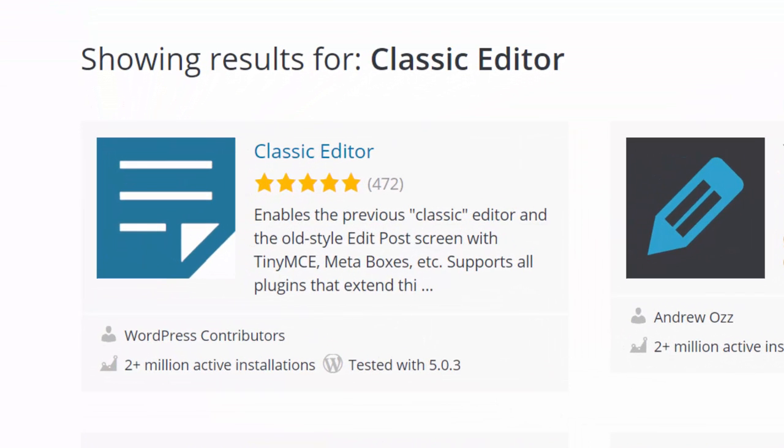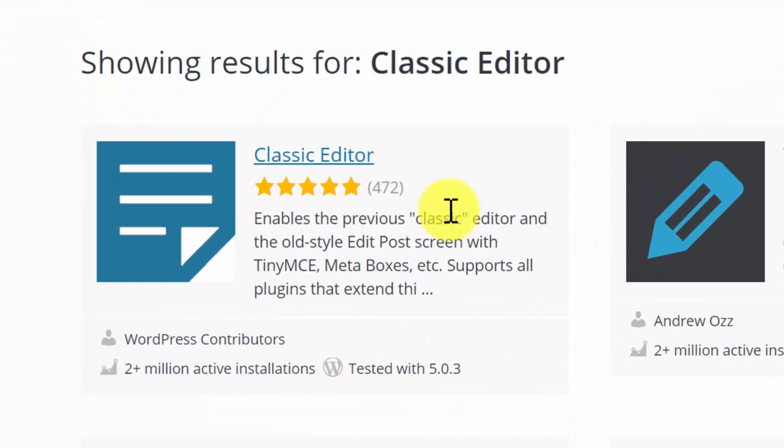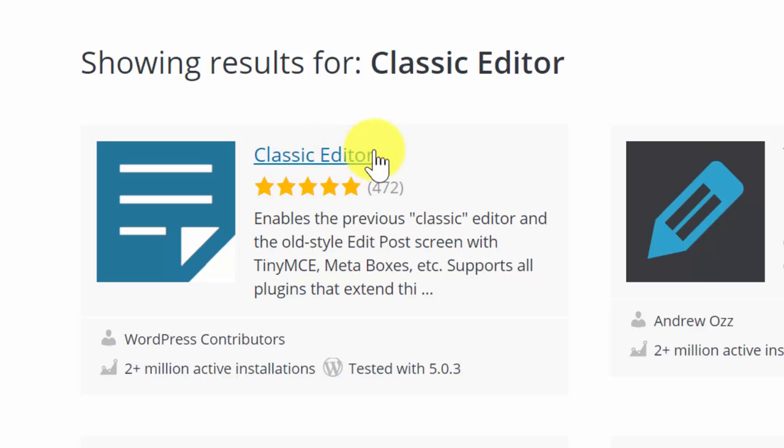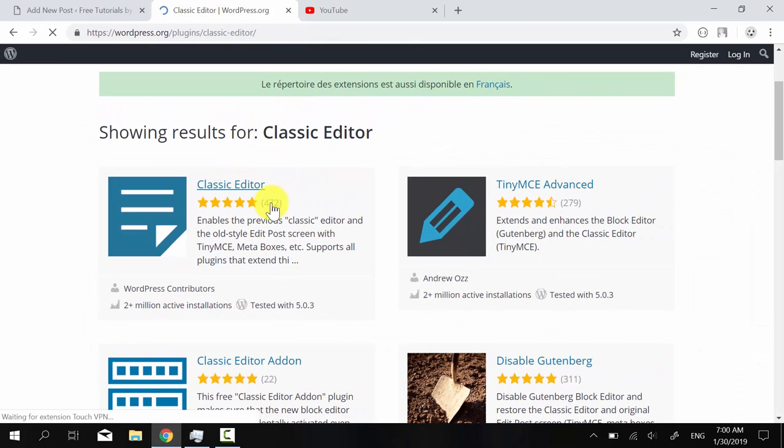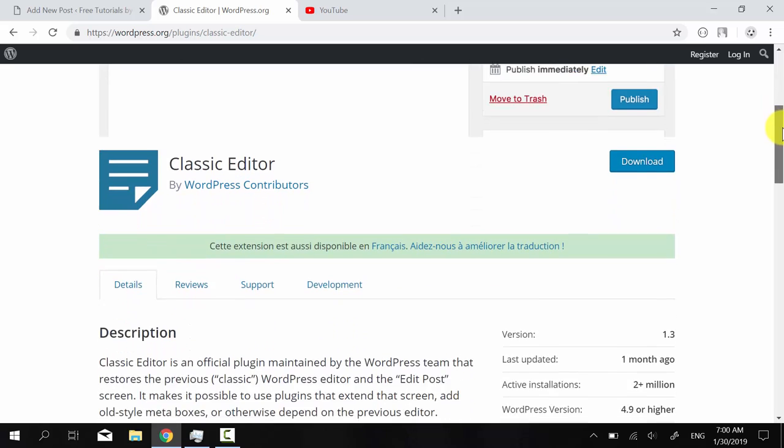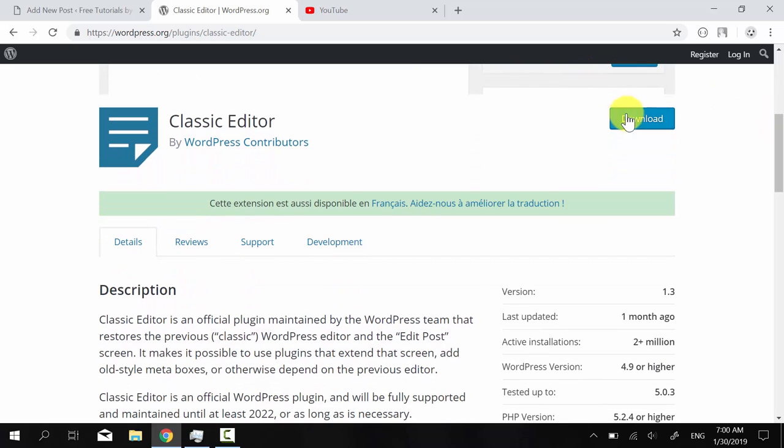So here you can see 472 stars. It's pretty much a five star plugin with 2 million installs. So this shows that many people are trying to switch back to the old classic editor and you can download it from here.